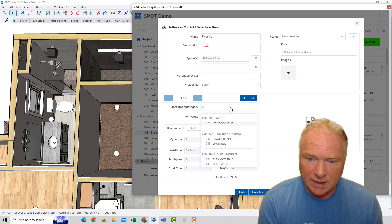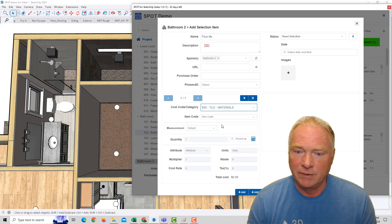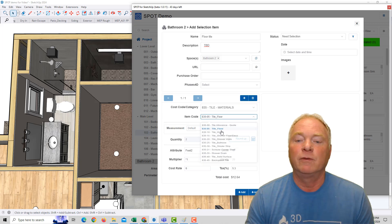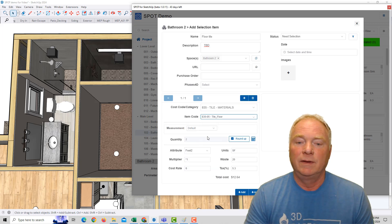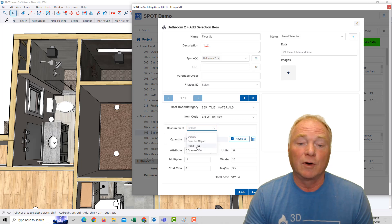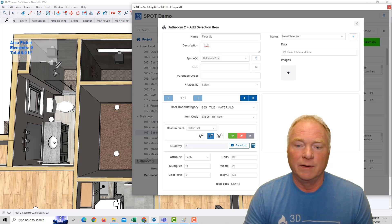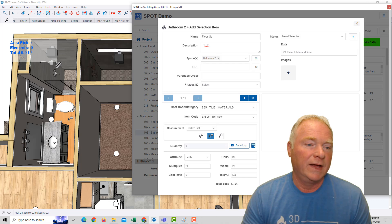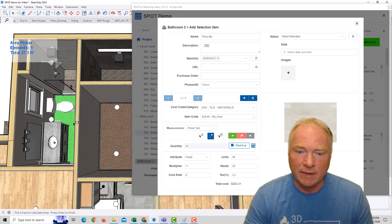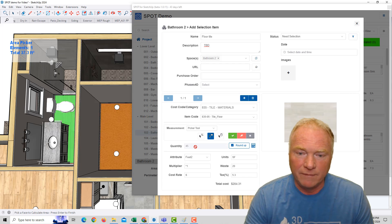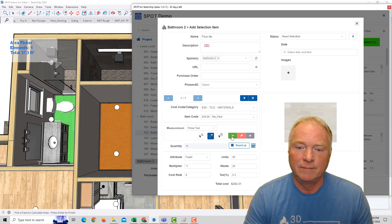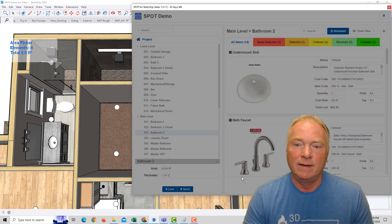I'm going to go in to start typing tile, and I'll add tile materials. And in my database, I've got floor tile. Now I can come in here and use our picker tool and choose this area tool here, and it's just simply hover over that tile, and it's calculated it out at 45 square feet. Simple as that. And add.